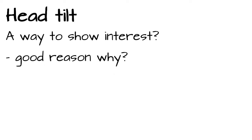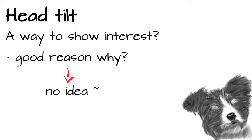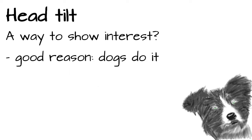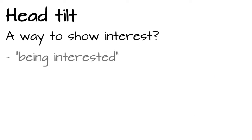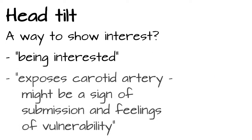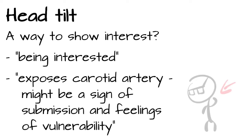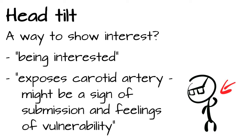But a good reason why, actually, I couldn't find. I shot a picture of the dog because that is, in my opinion, where this sign originates from. And the funny thing is, we don't even know for sure why dogs do it. For me, this one is one of the most controversial signs. The explanations range from being interested to the tilted head exposes the carotid artery on the side of the neck and may be a sign of submission and feelings of vulnerability. Yeah, I don't know.